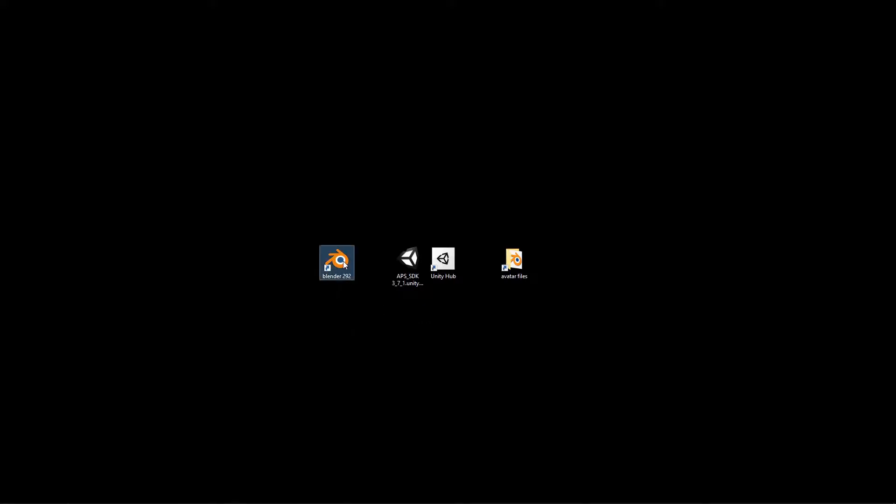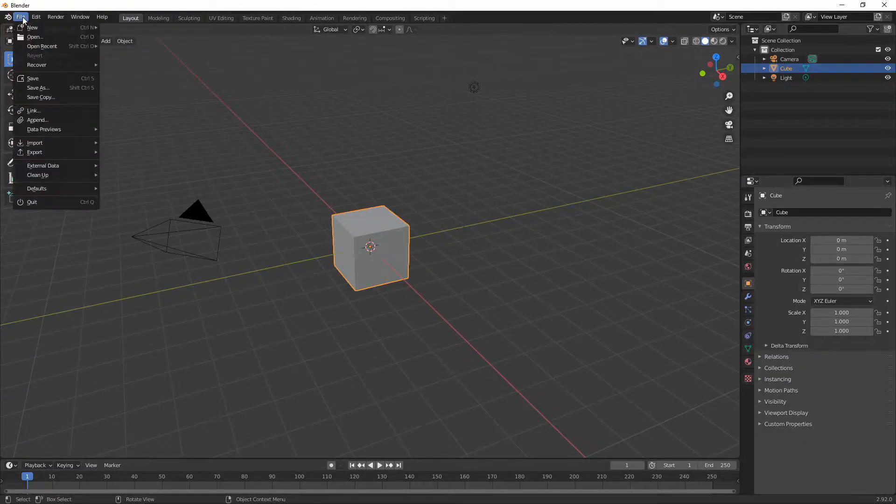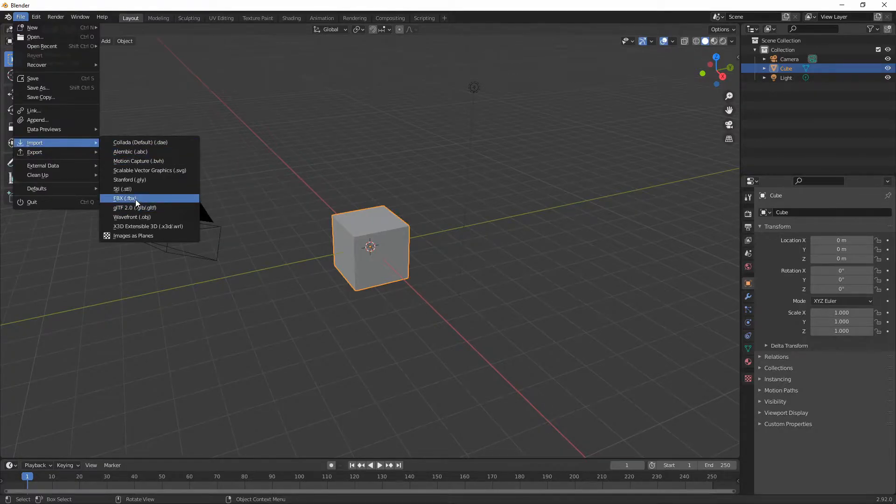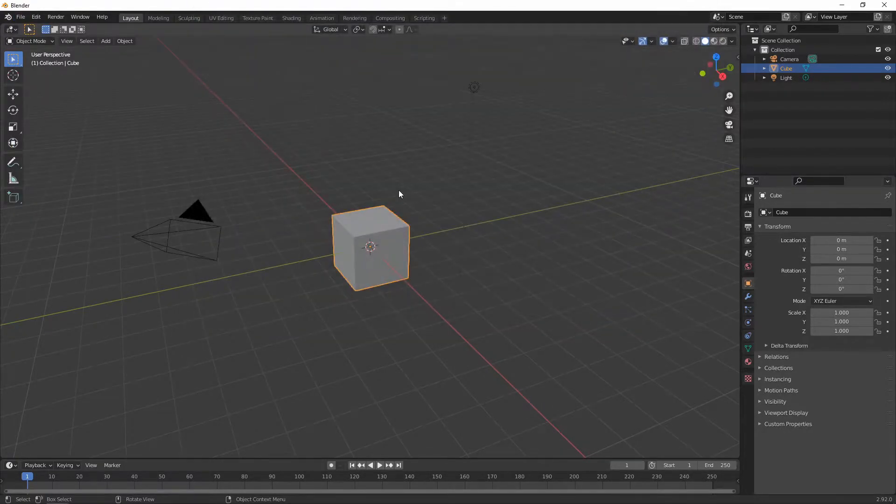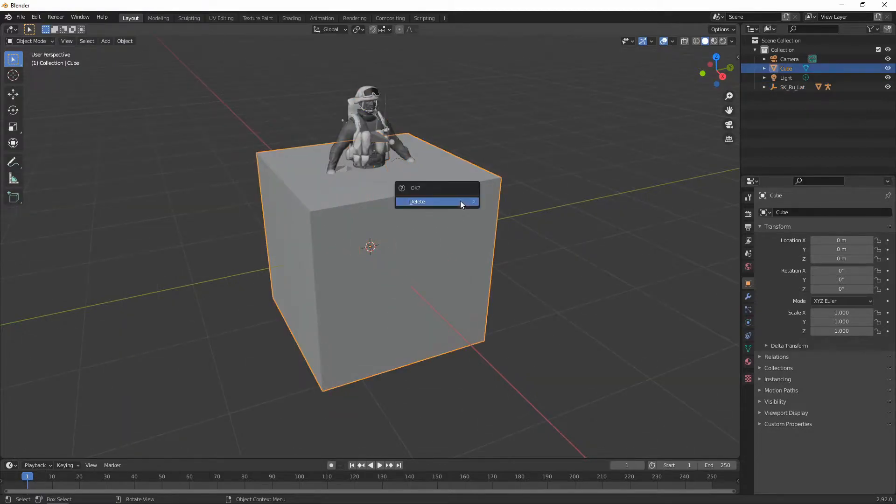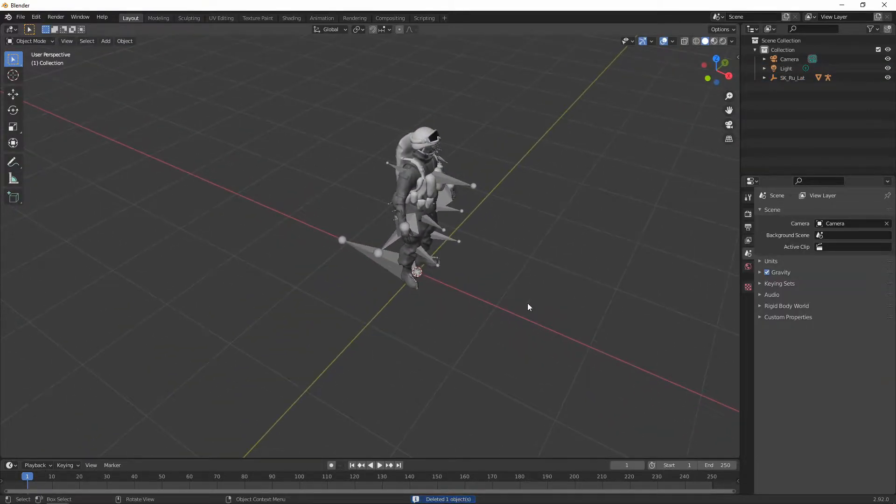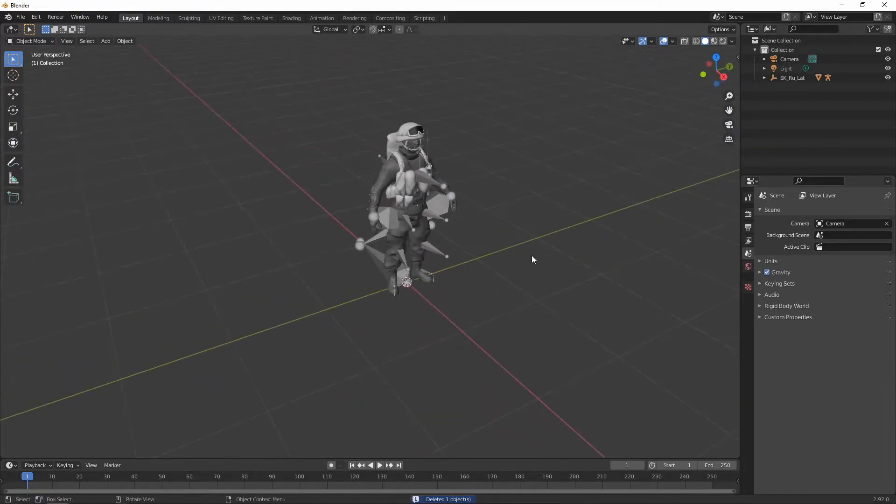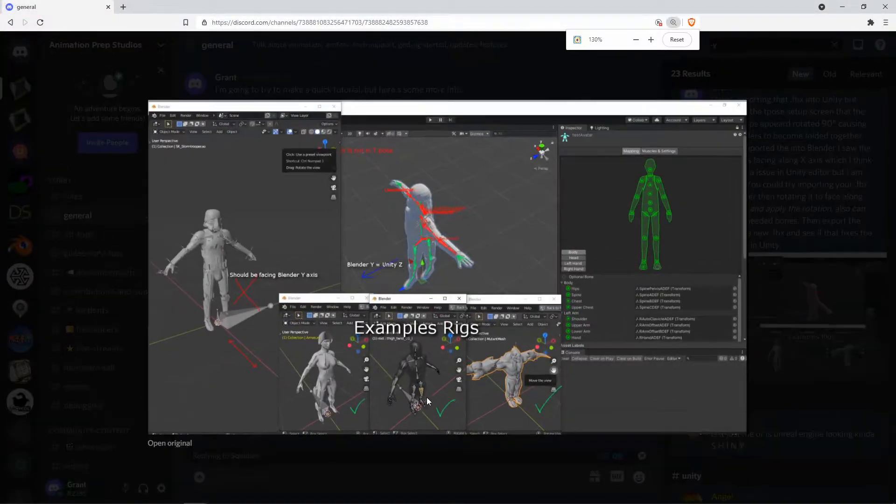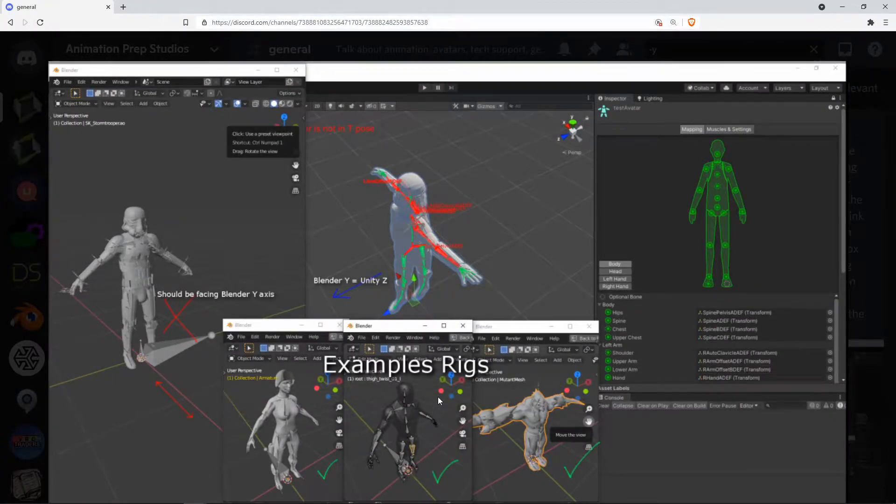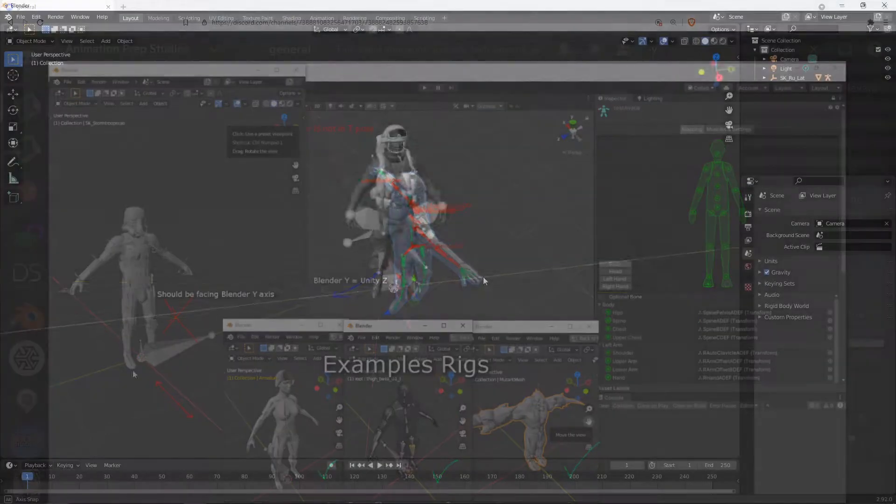When creating an avatar for APS, it's sometimes important to check that the FBX is in the correct orientation before importing it to Unity. As you can see here, this avatar is actually facing along the x-axis, which is not preferred. In most cases, it's preferred to use the y-axis, as seen here in these three avatars all facing along the y-axis.